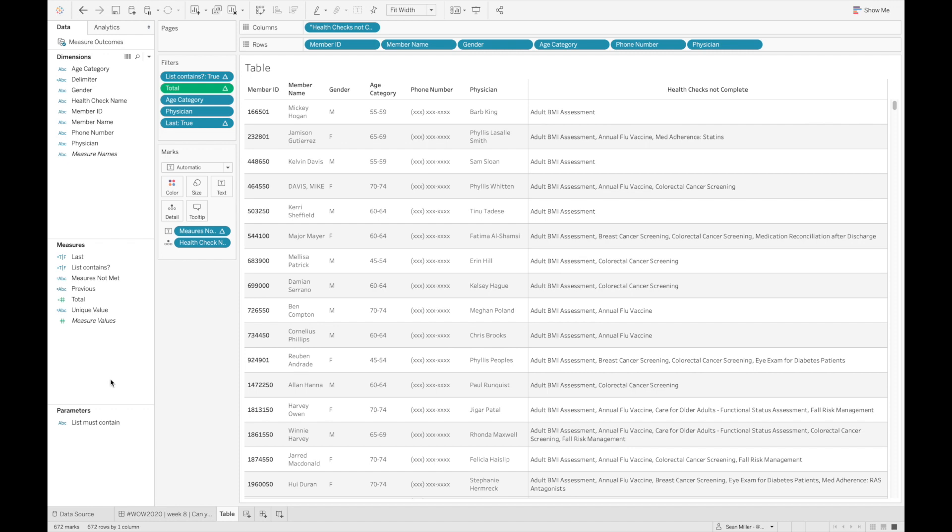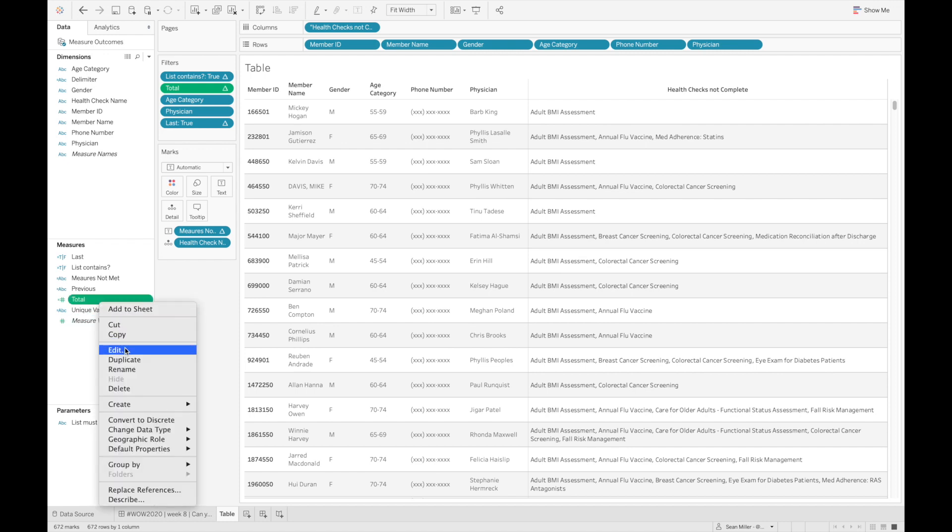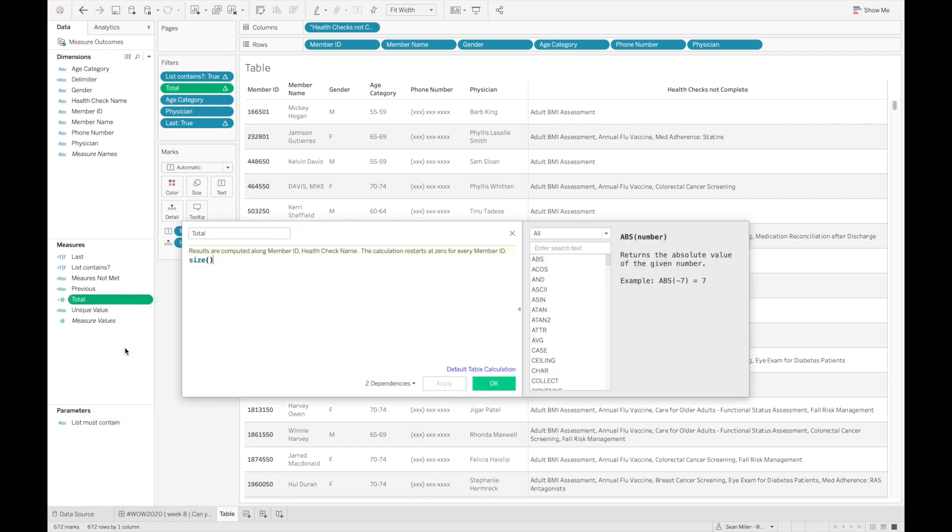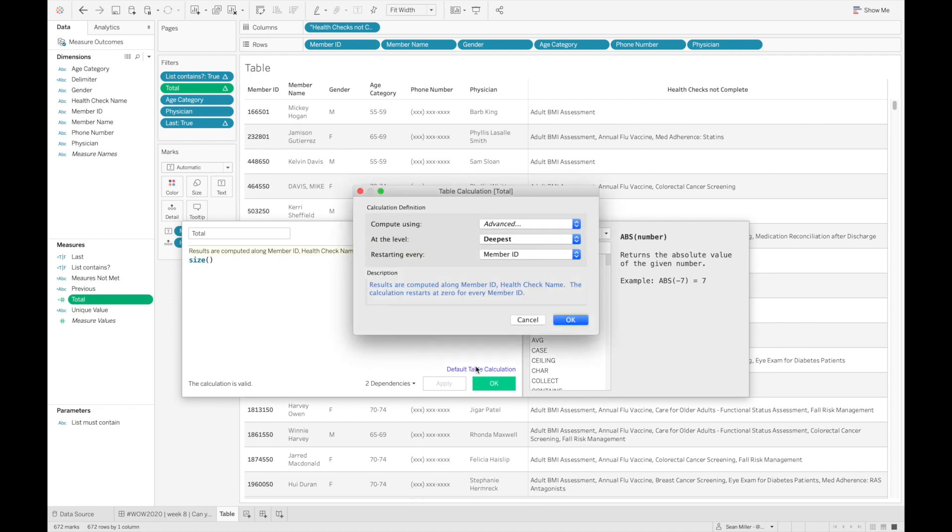All right, so the way to do that, really simple, to get the minimum number, I just did a size. Lots of table calcs in this challenge. Size is basically the number of rows within a partition. And again, I set up my table calc exactly the same way that I did my last. All of my table calculations, thankfully, are set up in the exact same way.